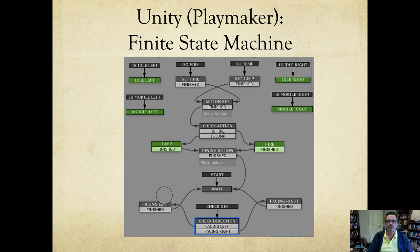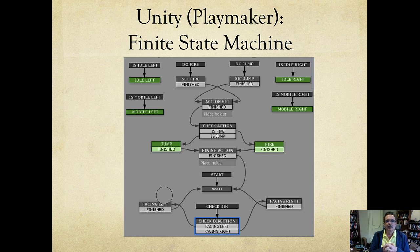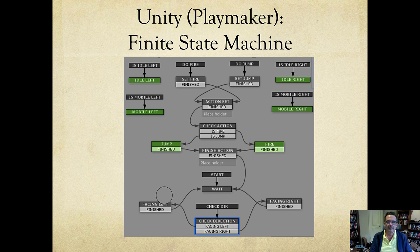There are also numerous plug-ins for Unity. Unity is very plug-in friendly — many plug-ins will cost money, some are free. This is also another finite state machine example, but using a different plug-in called Playmaker. The idea is the same.